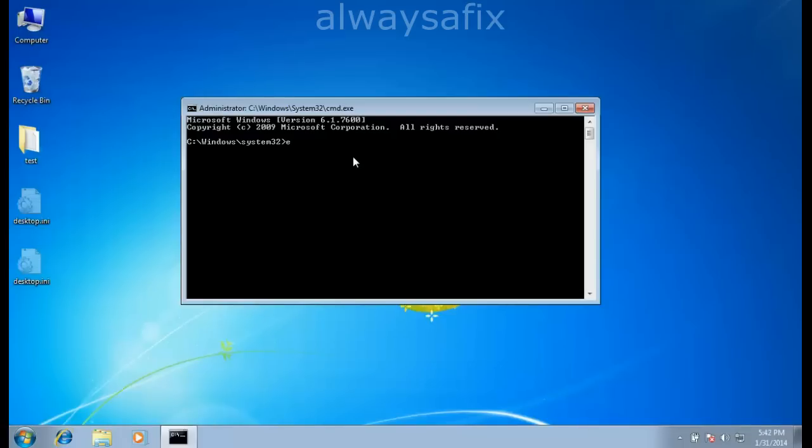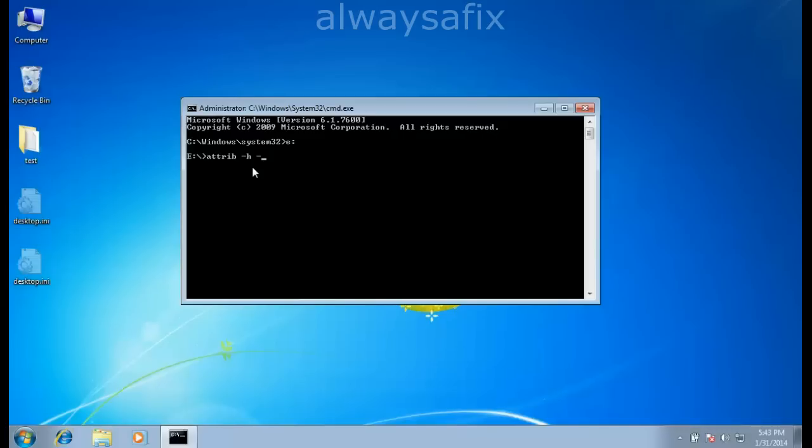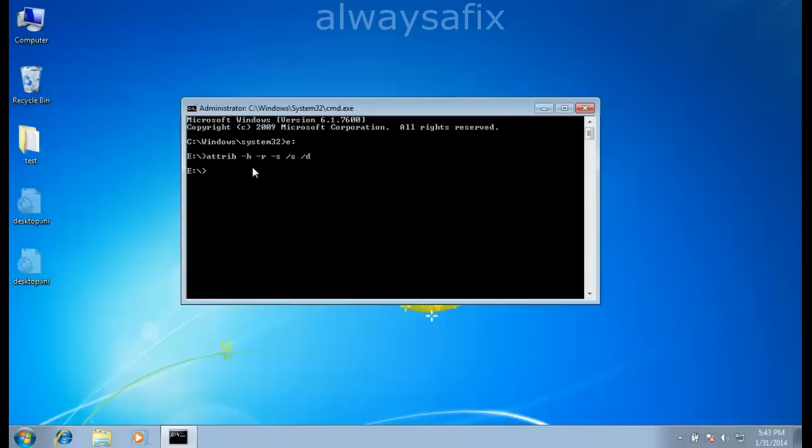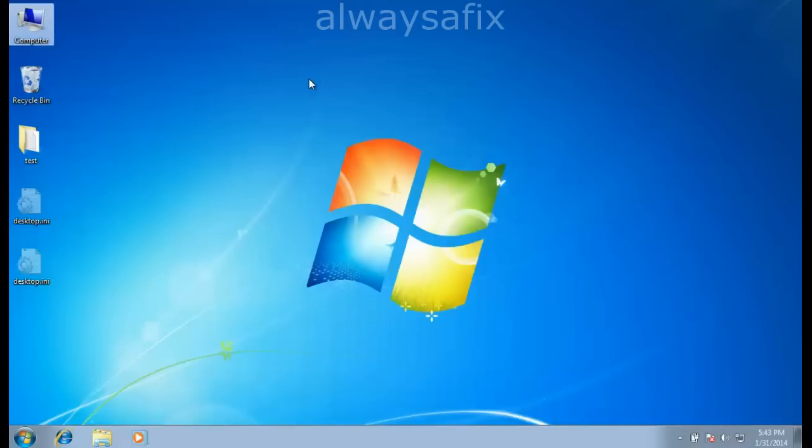This is our E drive. Now type the following to change the attributes of all files in that folder: attrib space -h space -r space -s space /s space /d. This puts all the attributes of all the files in that USB drive back to their normal attributes, so you won't have to delete your data.